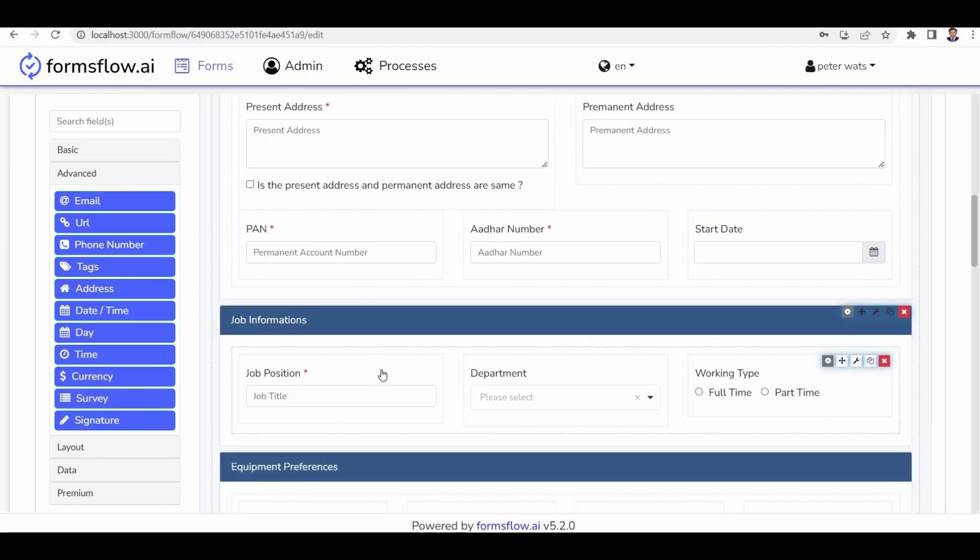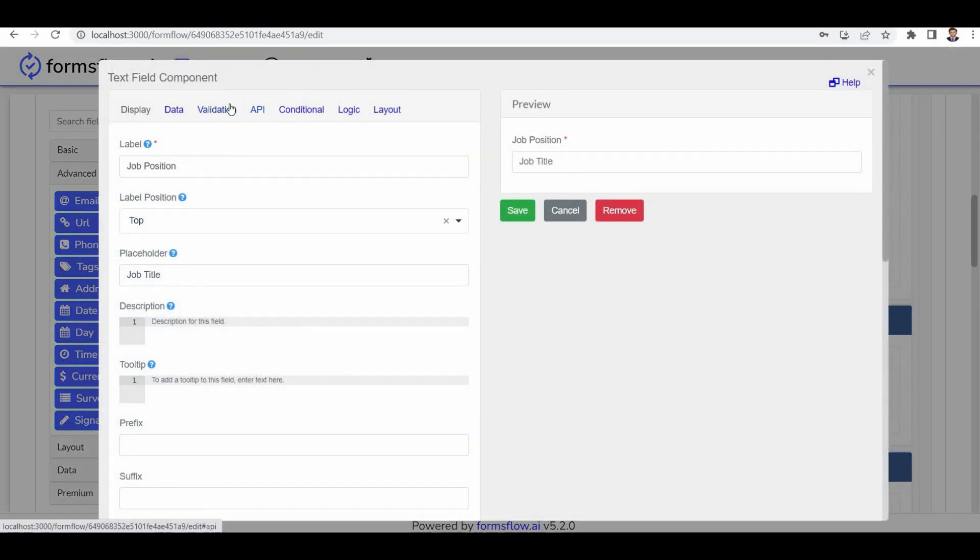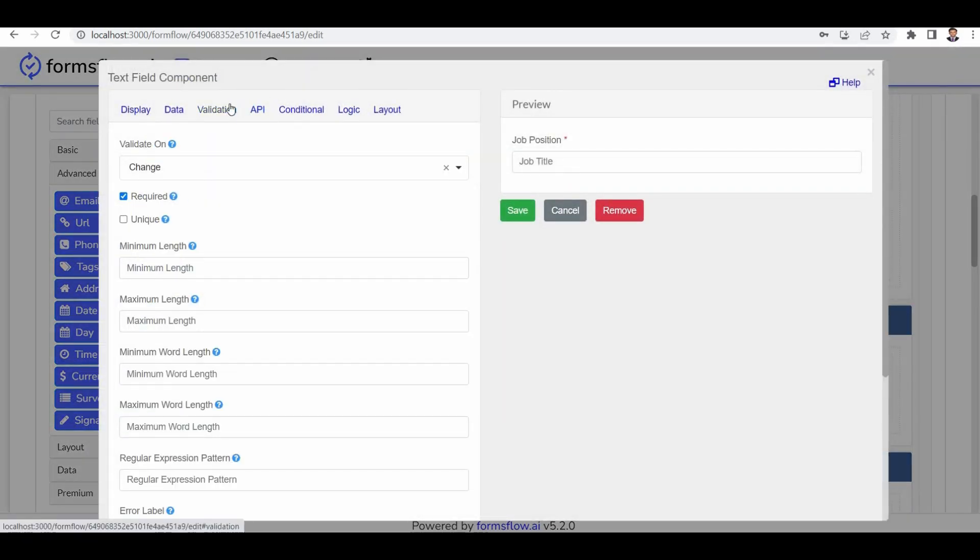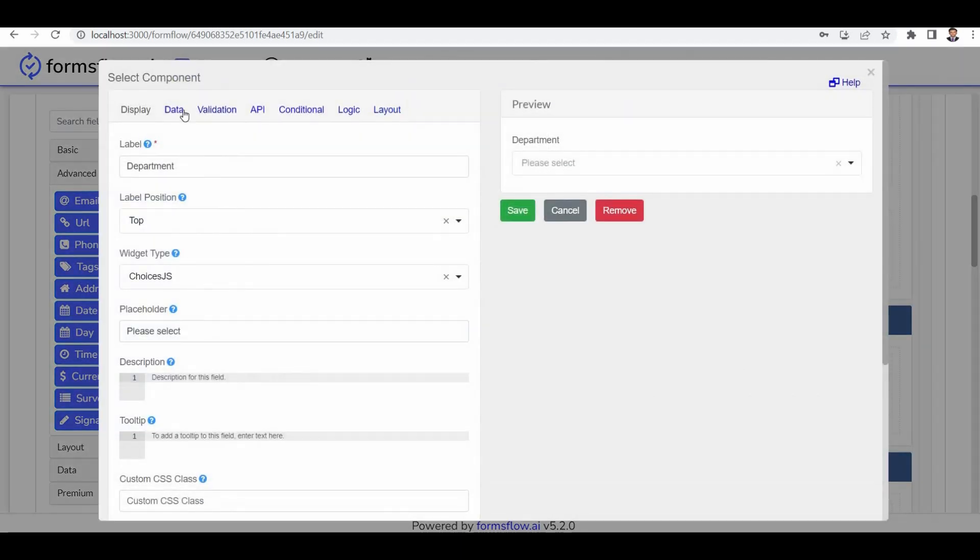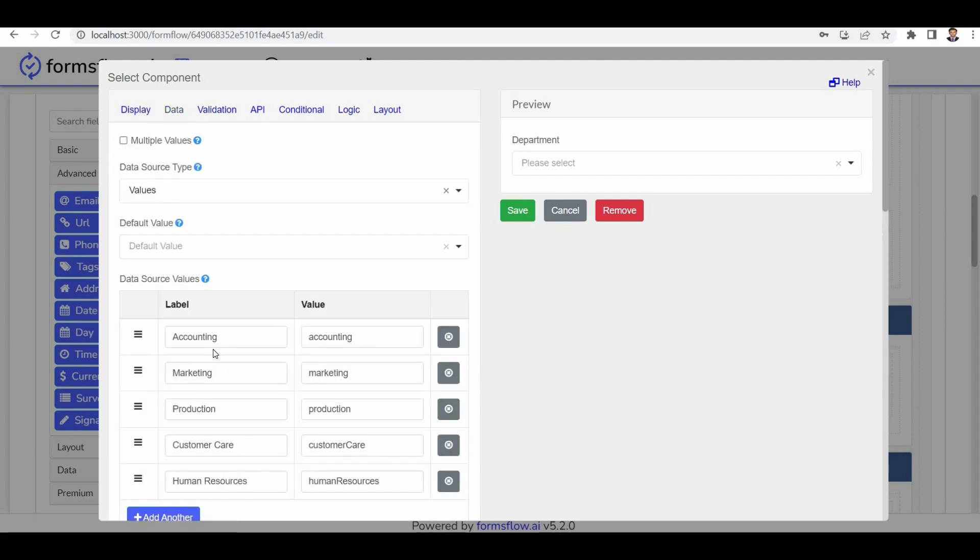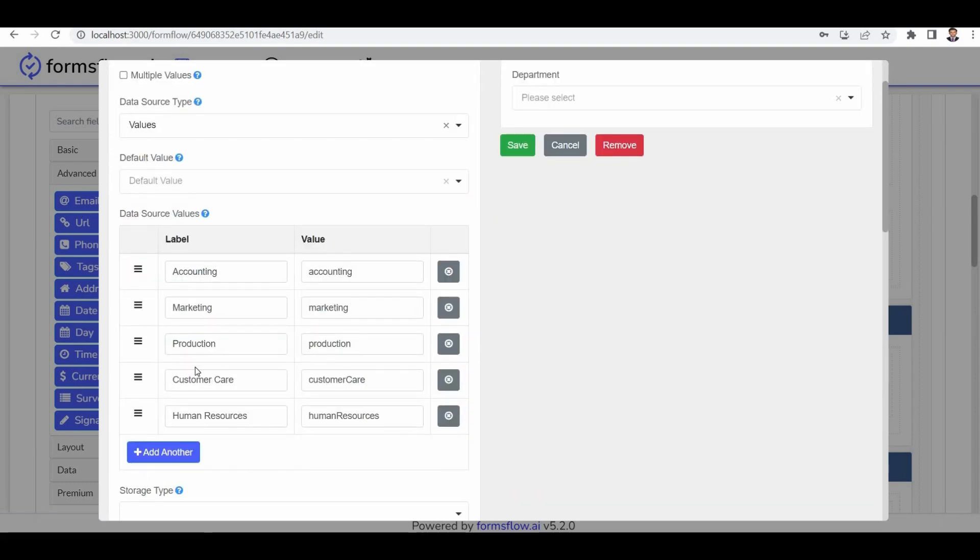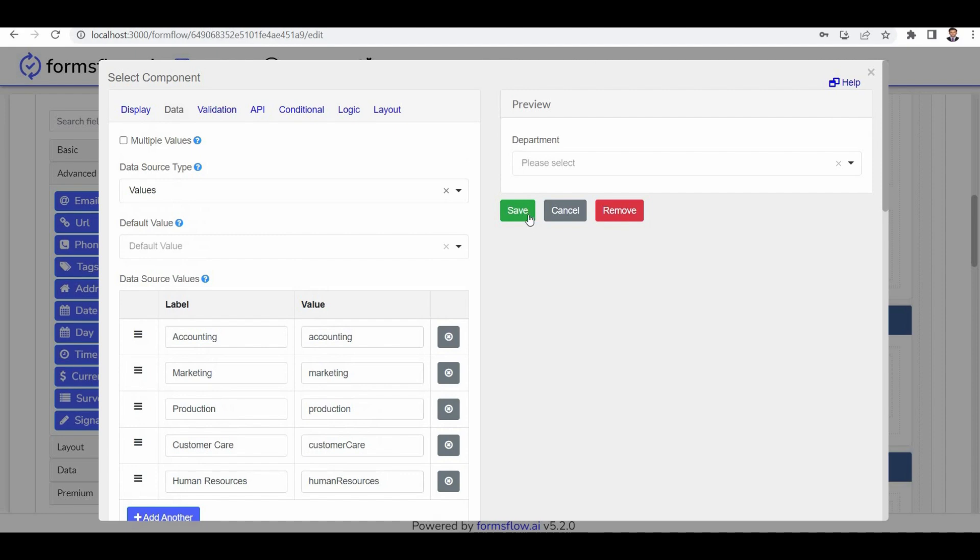Now let's move on to the job information section. Here the field in this section is a drop-down component. When it comes to the department section, it uses a checkbox component, and the default values include accounting, marketing, production, customer care, and support.